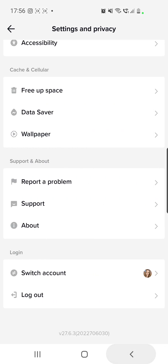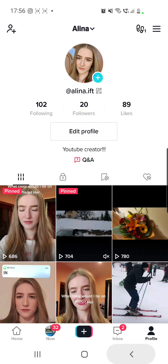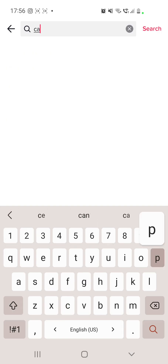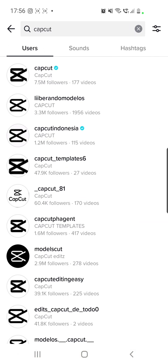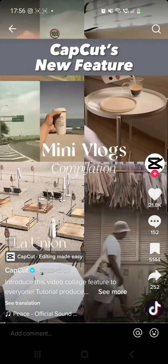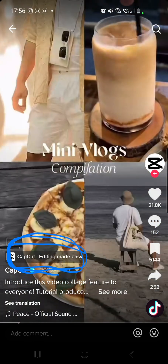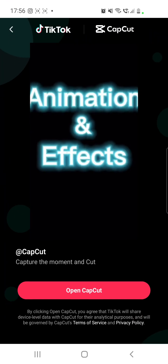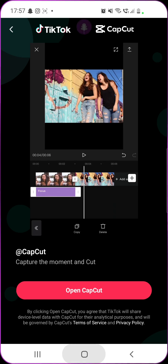Then you will have to go back, go to your TikTok profile, and search for CapCut. Go to CapCut's page, click on the first video, and see if you have the effect right there — CapCut Editing Made Easy. Click on that and then open CapCut.